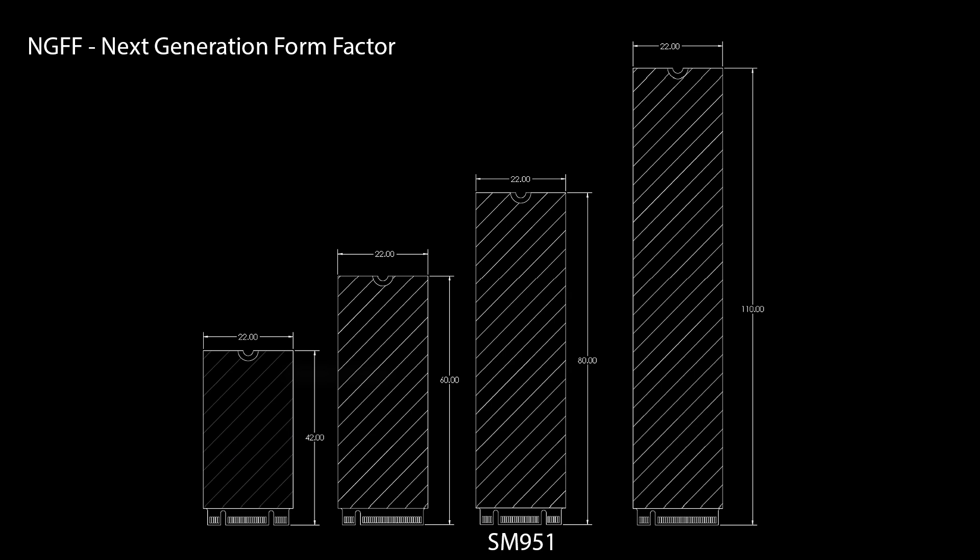This particular video covers the Samsung SM951, but it also applies to the Samsung XP941 and any other M.2 SSD, as long as it's an AHCI SSD.